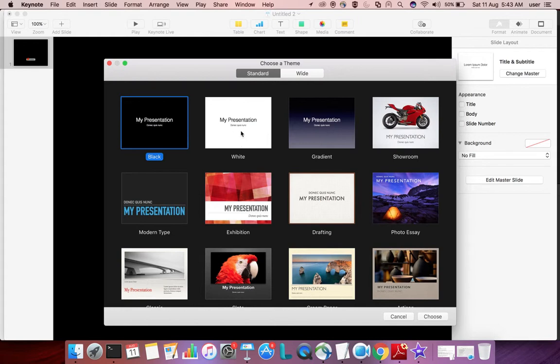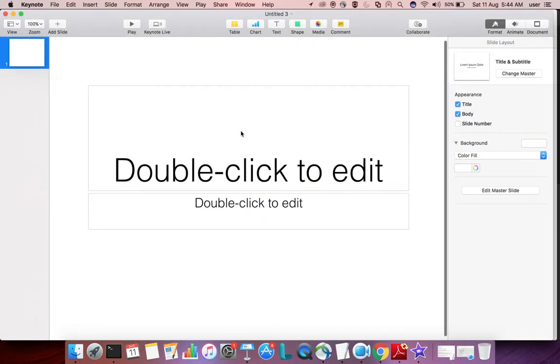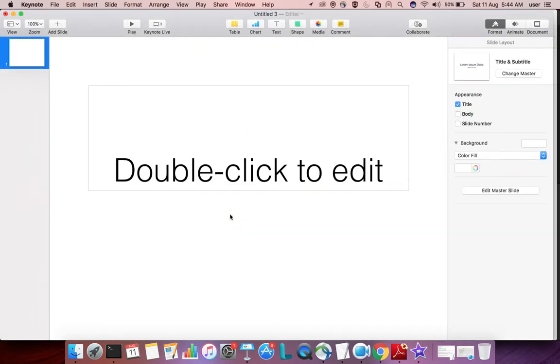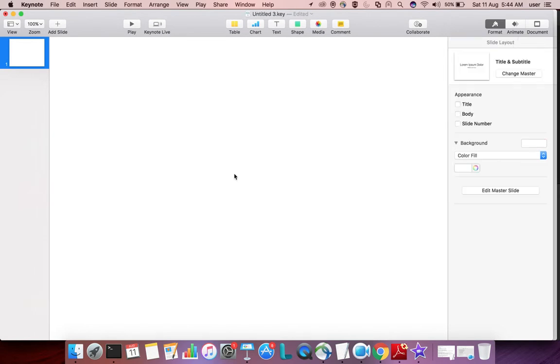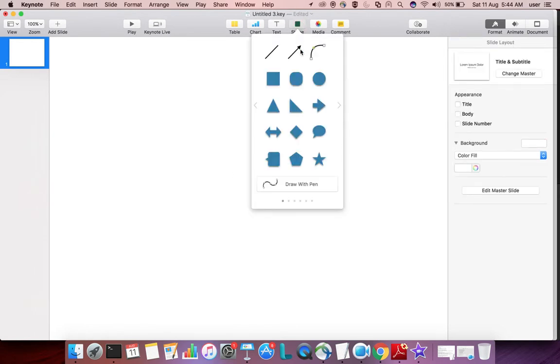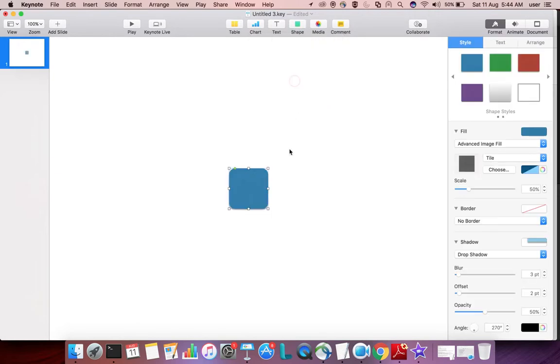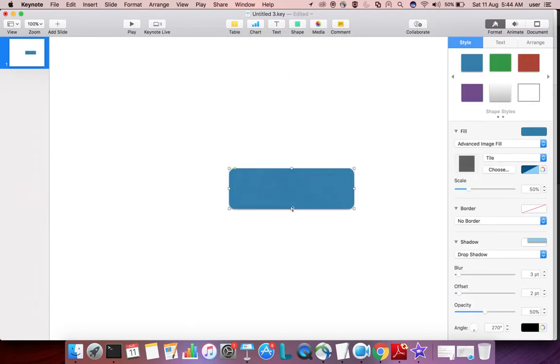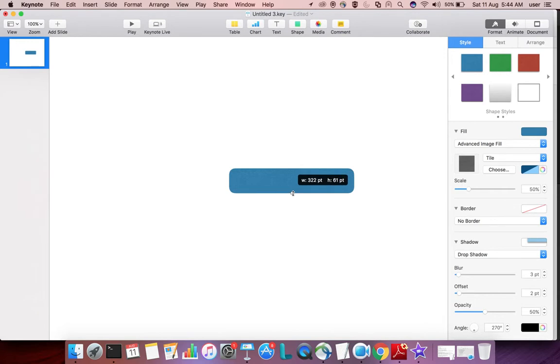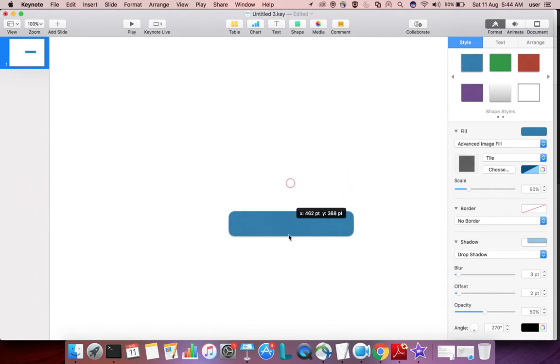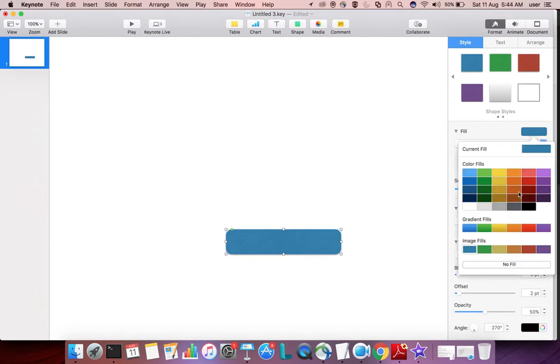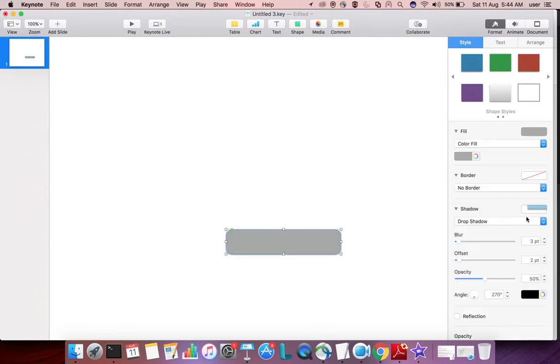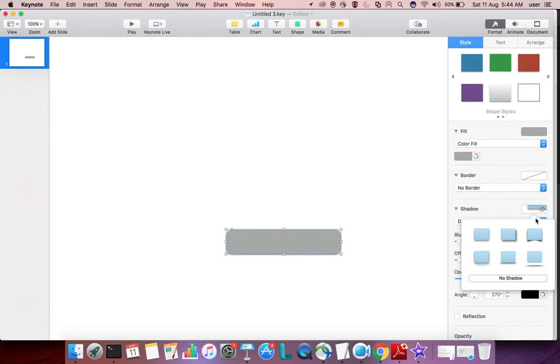Select the white template, then create a shape. Adjust the height and width, and if you want to change the color, you can change it. Then add shadow settings.